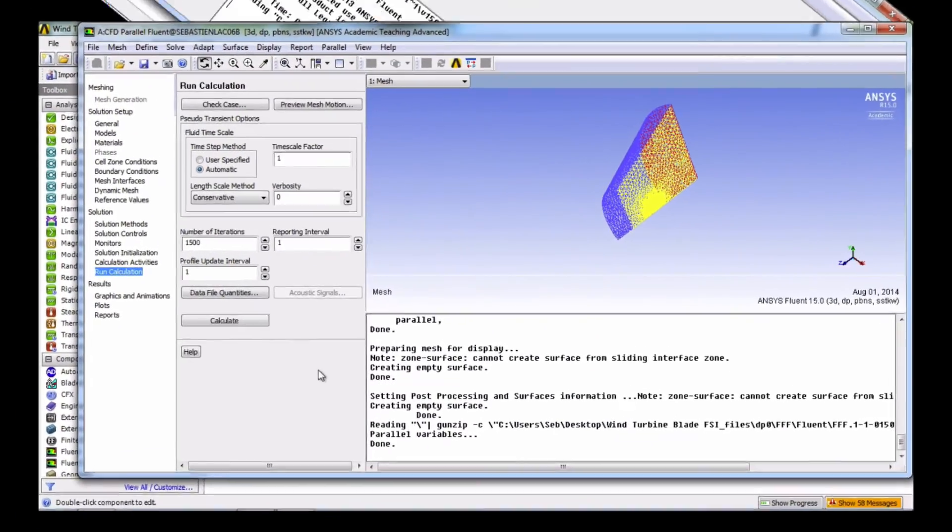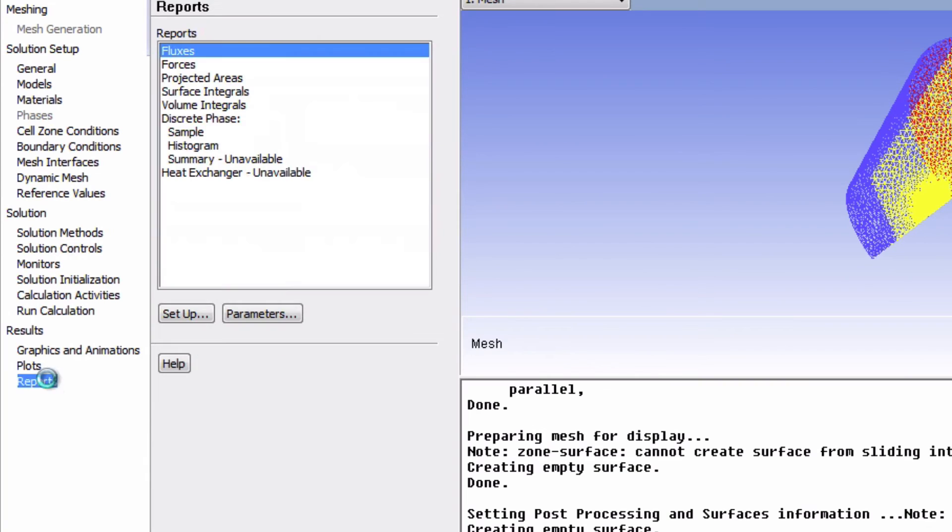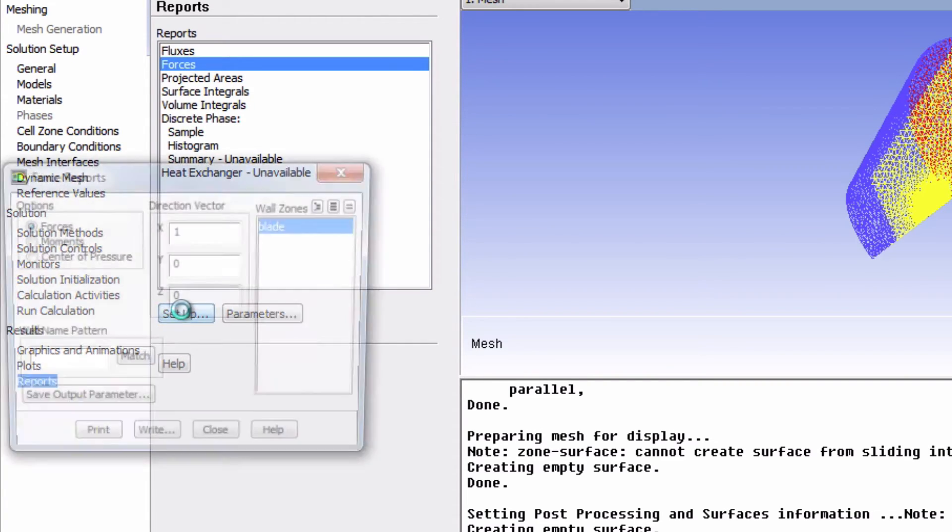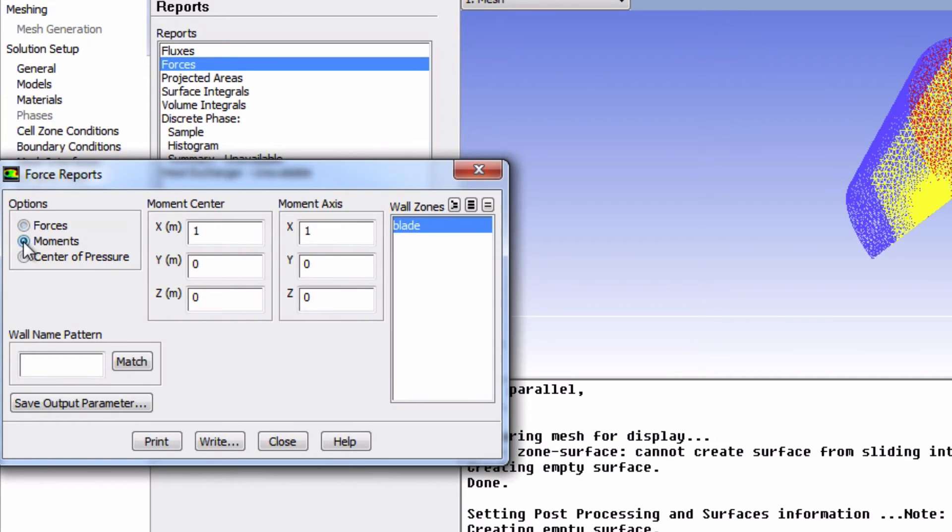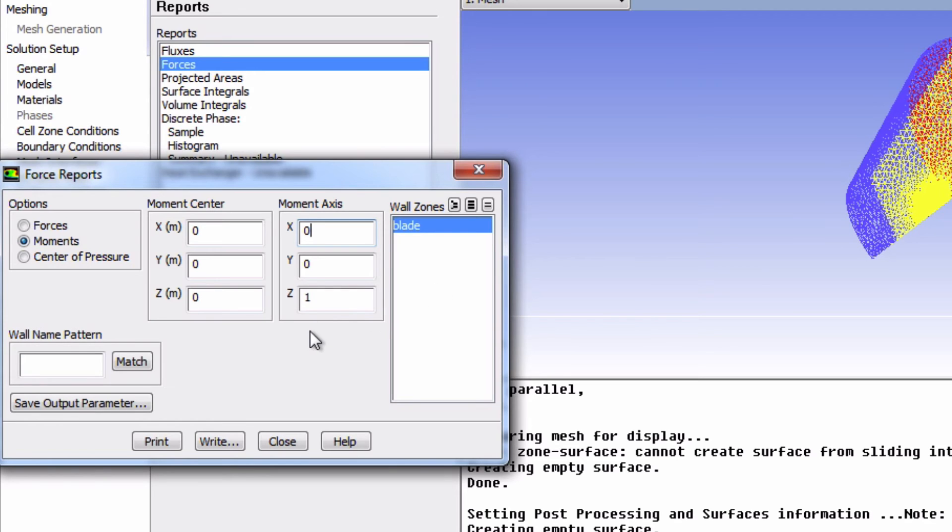So now we're going to click on reports, and then we're going to choose forces. Click setup, and now we're going to click on moments. The moments center is going to be 0 0 0, and we want this moment to be about the z-axis. So input 1 right here, 0 here, and then click print.